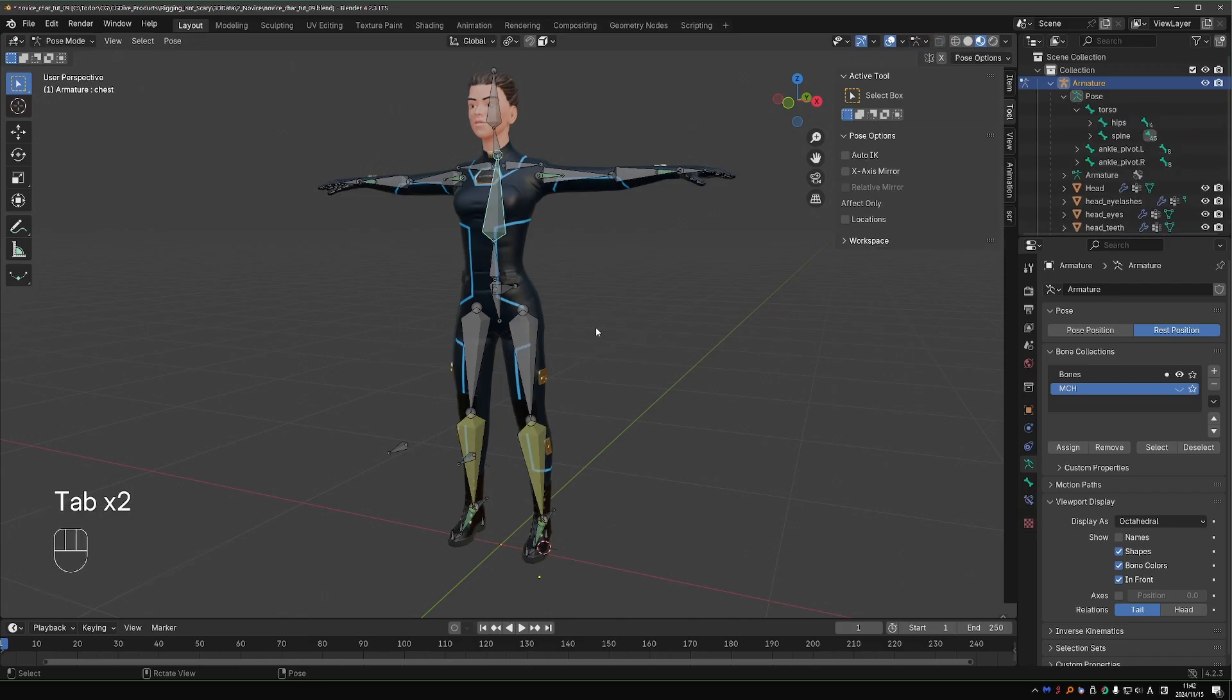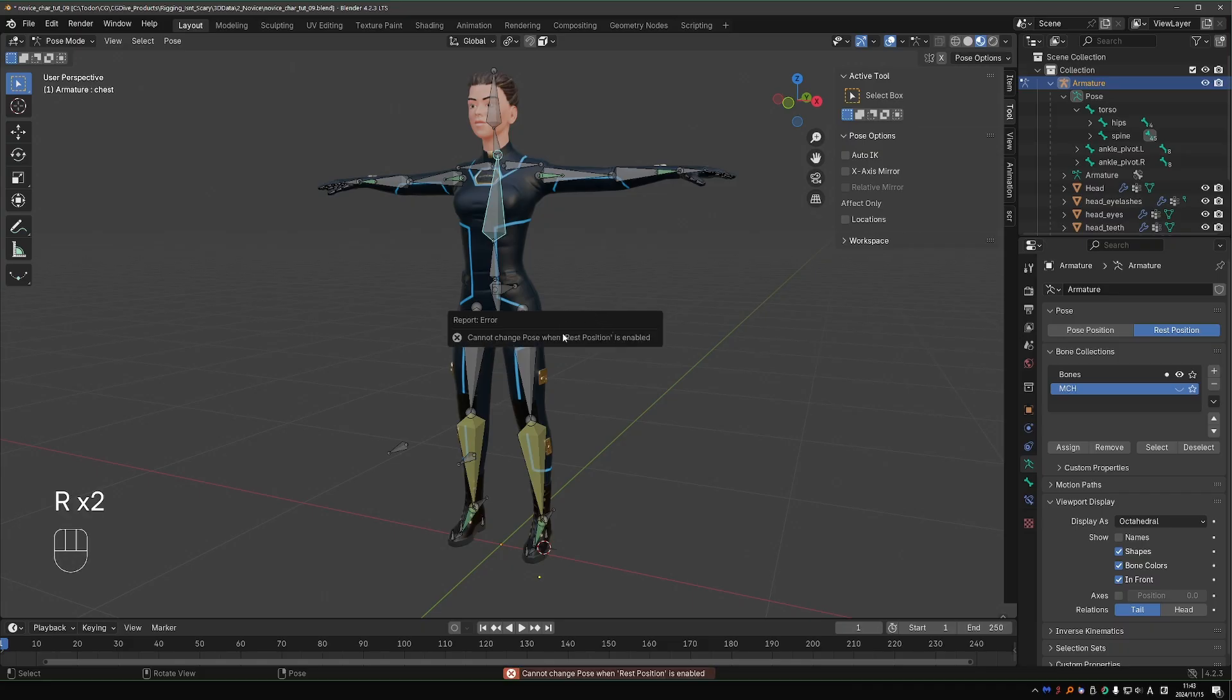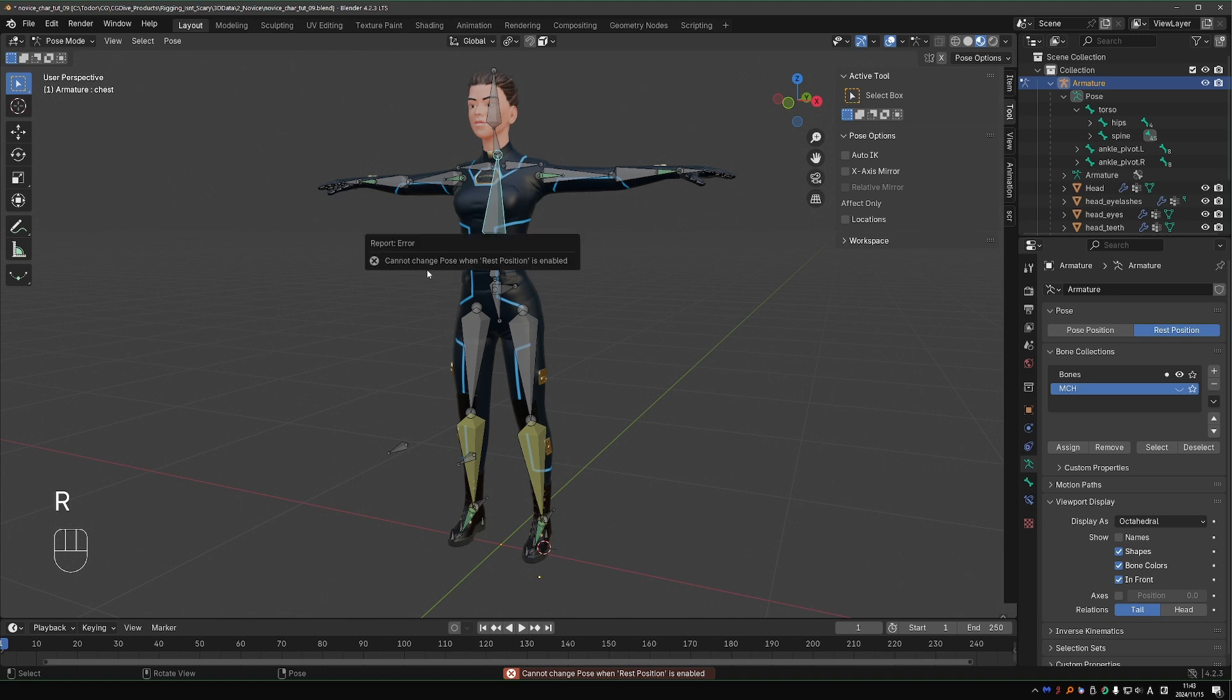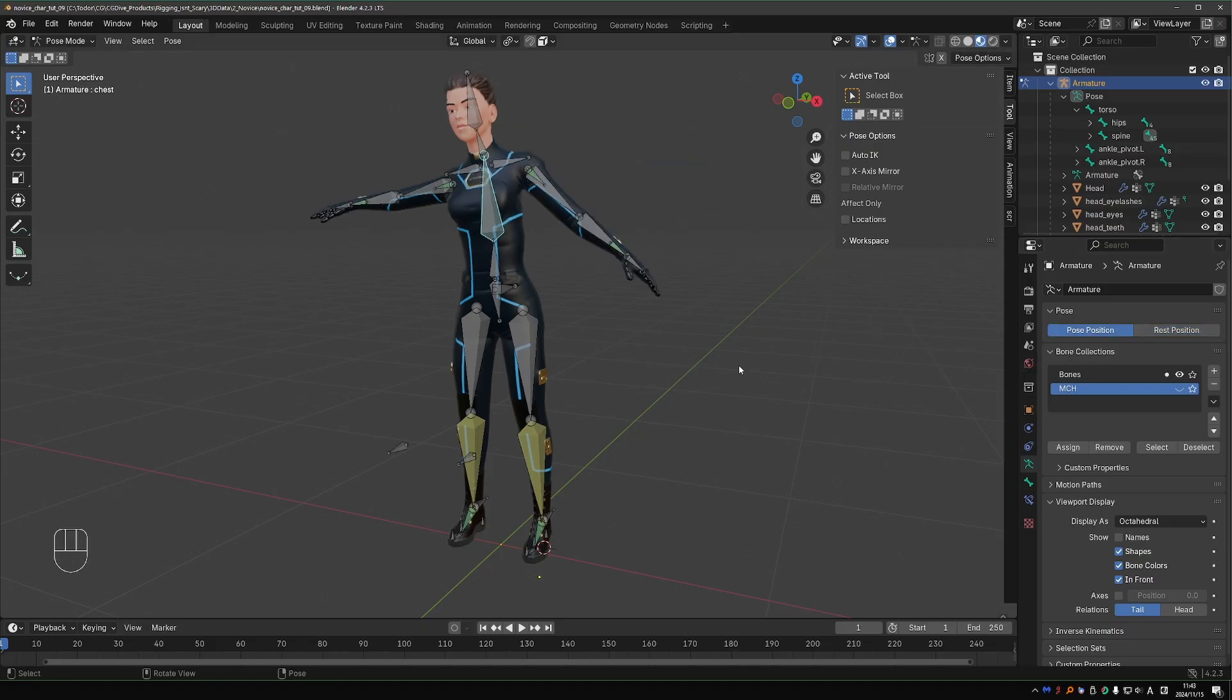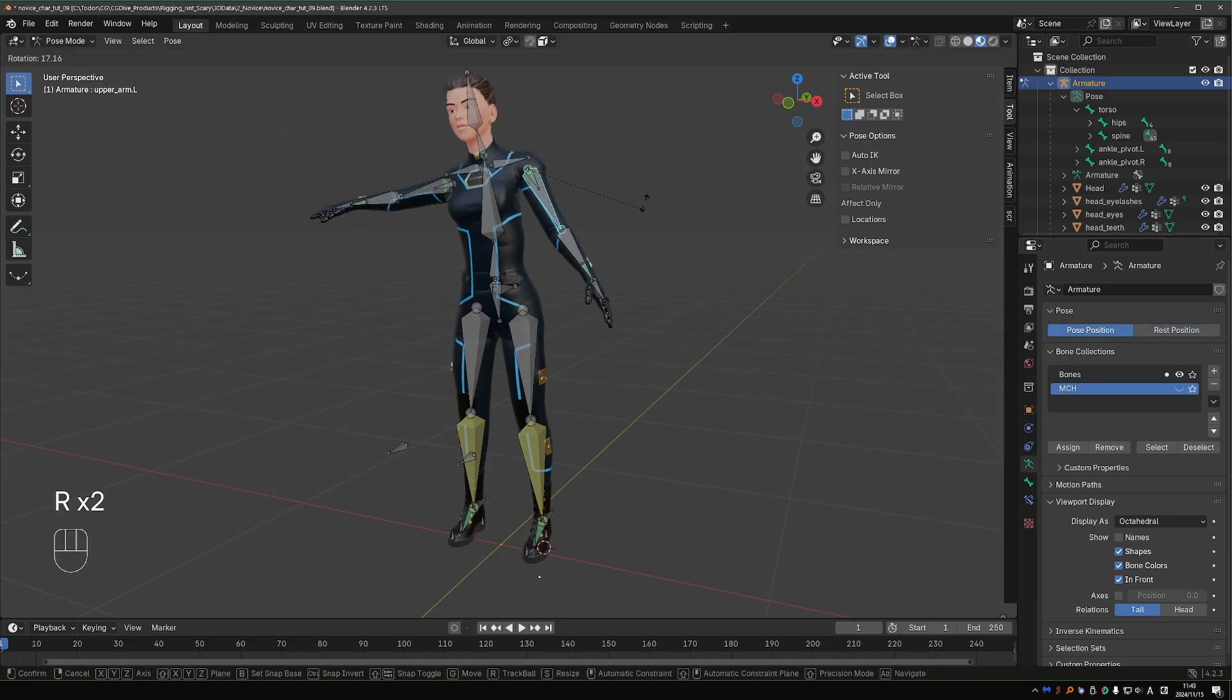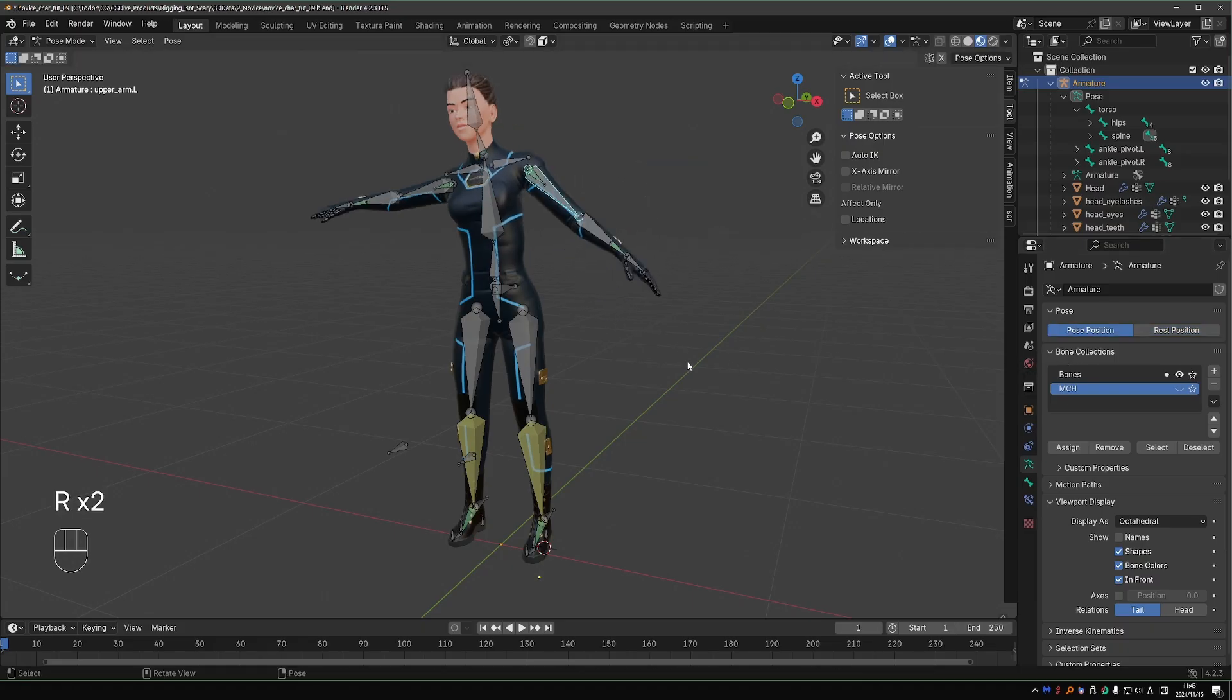Rest Position will bring the rig into its default position, which is exactly the same thing that we get in Edit Mode. This can be useful while performing some rigging operations. In this mode, I'm unable to move, rotate, and scale the bones. If you get something like this, just switch back to Pose Position.